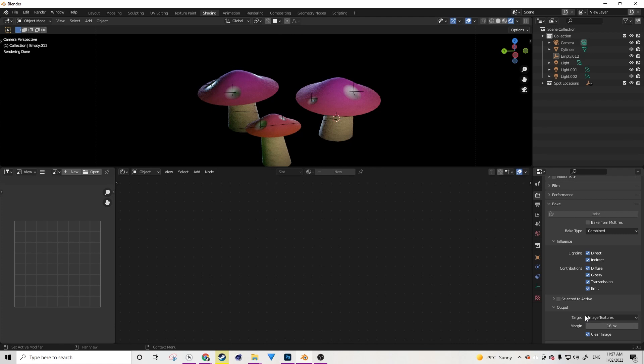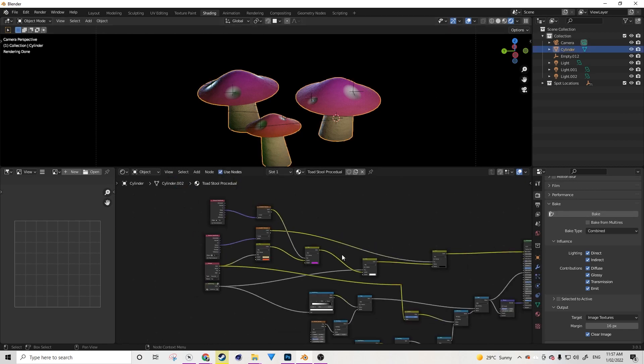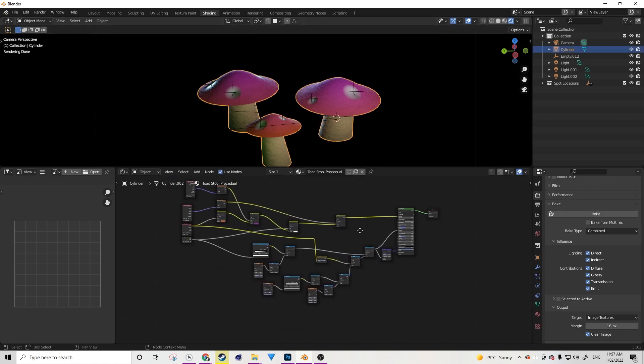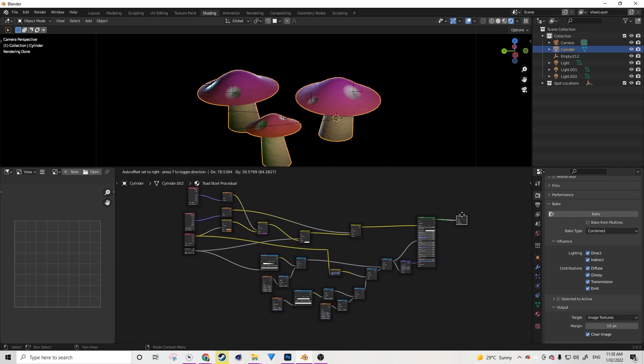Now that we've done that, we should have a new option down here in our render properties called bake. And this is where we input the settings for our bake. Now let's set this bake up. We want to bake out a few passes from this asset here: a diffuse, a bump or normal, and a roughness as well, just to give an example.